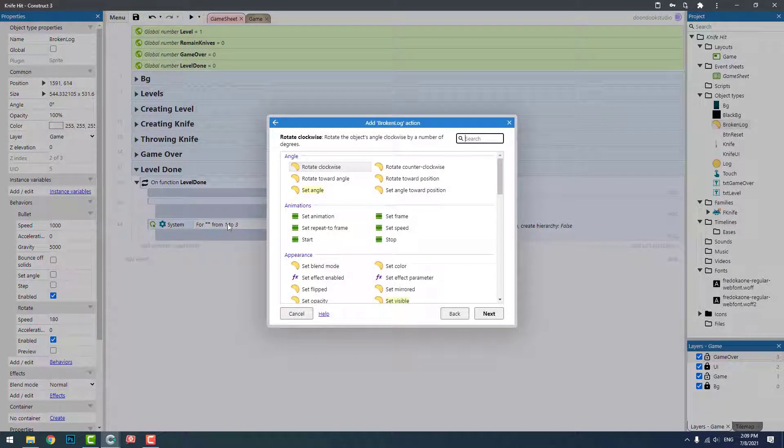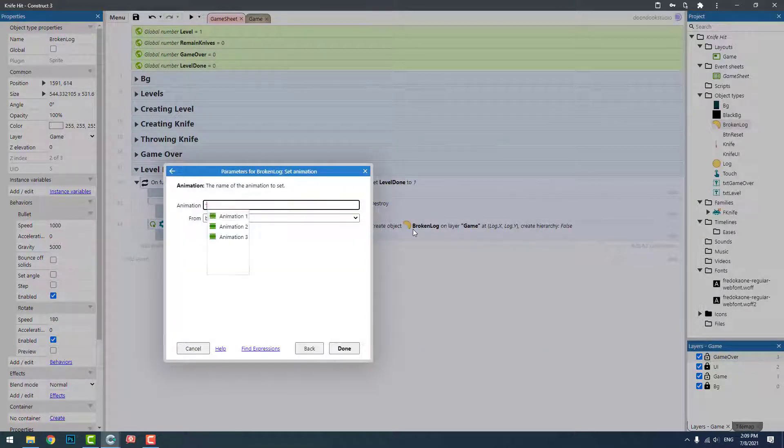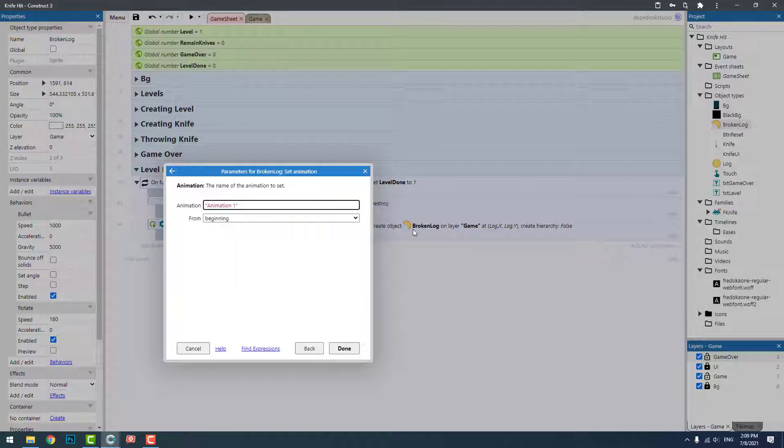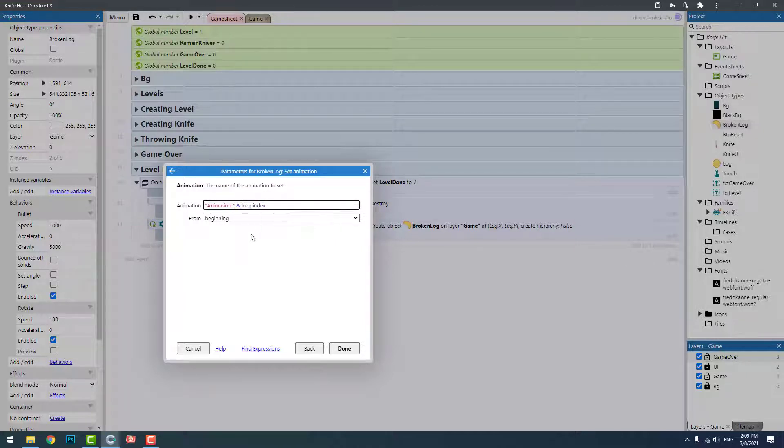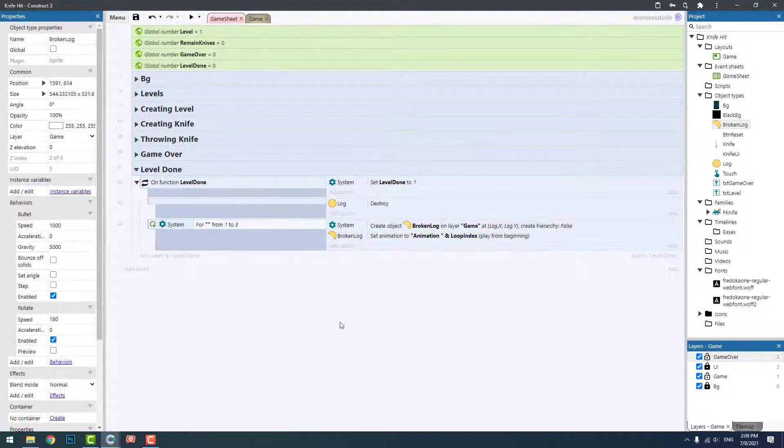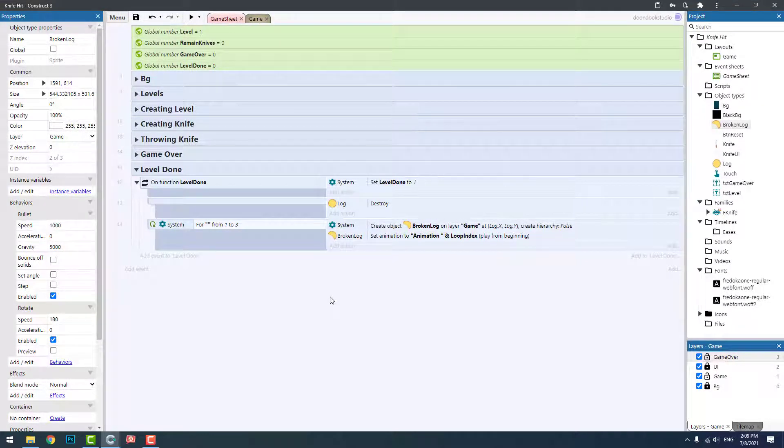I'm going to set its animation based on the index of this for loop. So I'm going to set its animation to animation plus the loop index, which will be one, two, or three. And then I need to go and run the game.